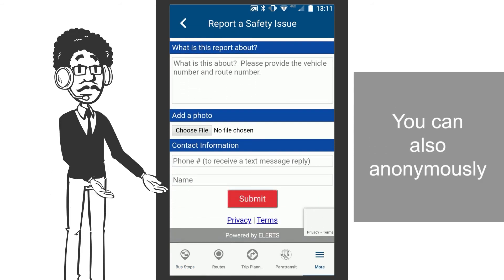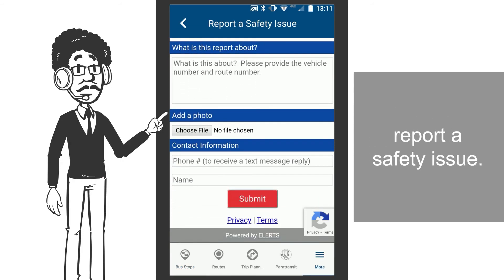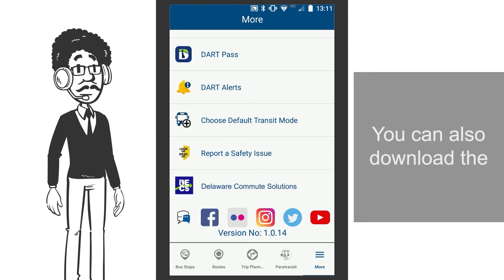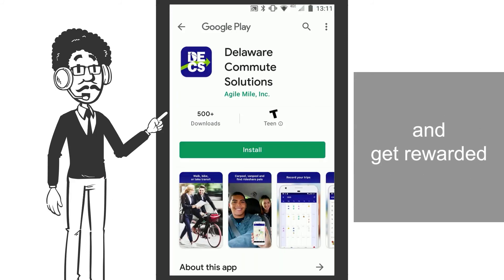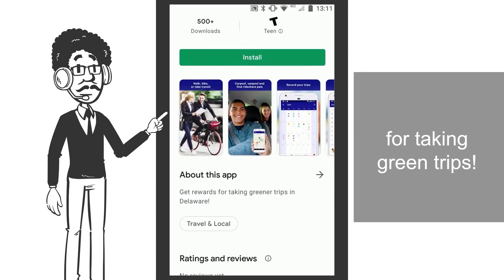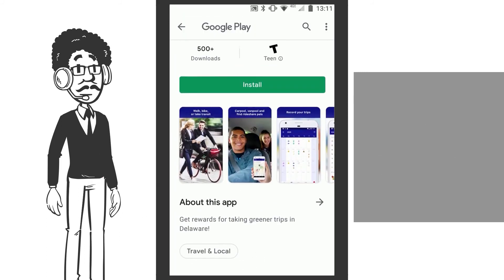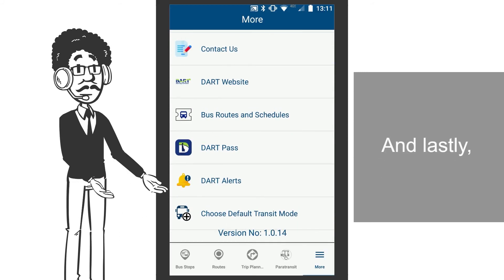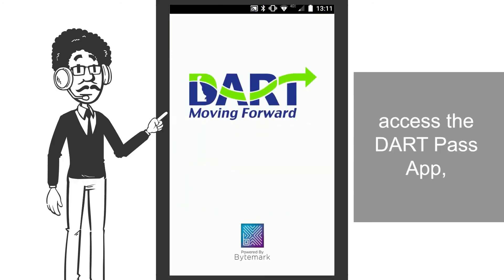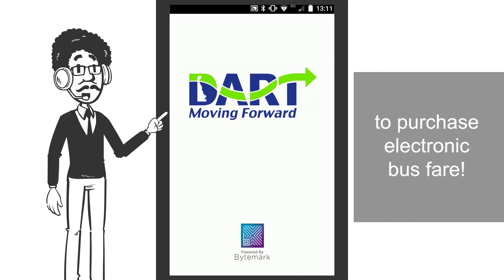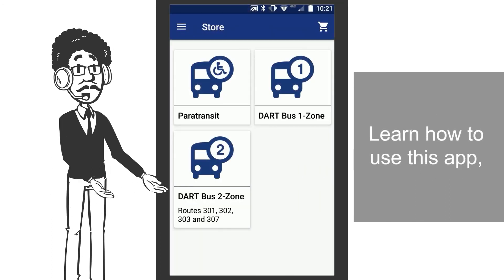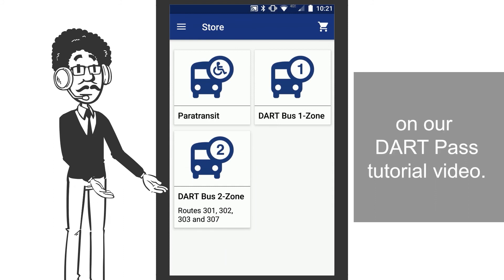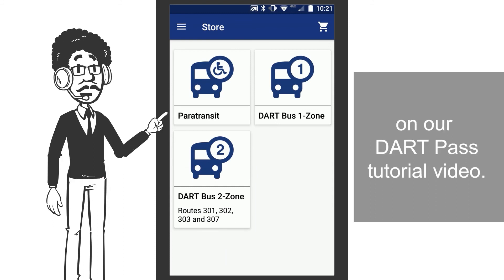You can also anonymously report a safety issue. You can also download the Delaware Commute Solutions app and get rewarded for taking green trips. And lastly, access the DART Pass app to purchase electronic bus fare. Learn how to use this app on our DART Pass tutorial video.